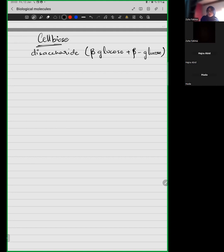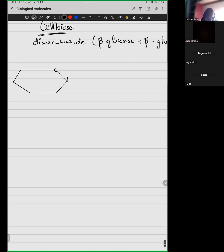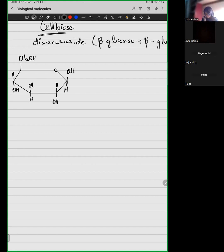I've given you a technique to remember. Would the hydroxyl group be above the carbon or below the carbon? Very good — it would be above. So let's draw it. This is your beta glucose, with the hydroxyl above.